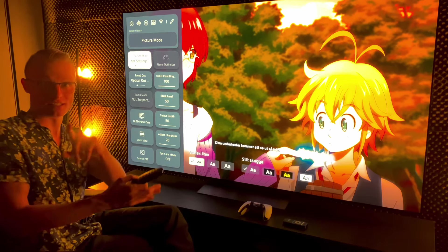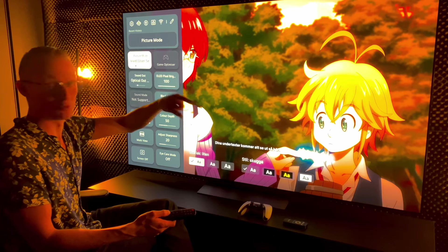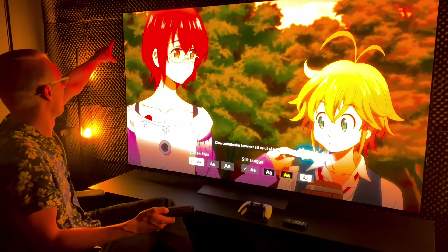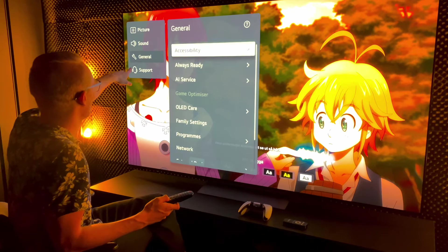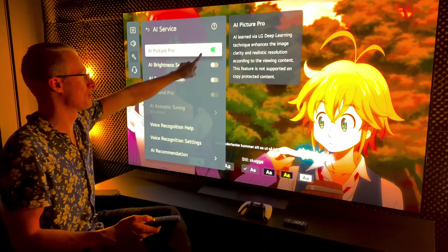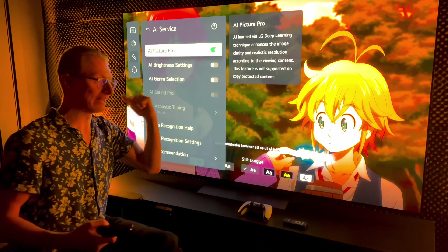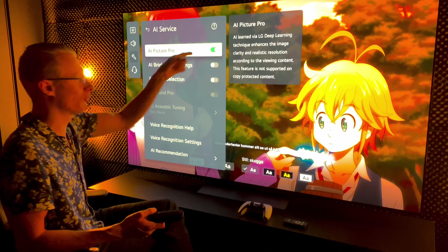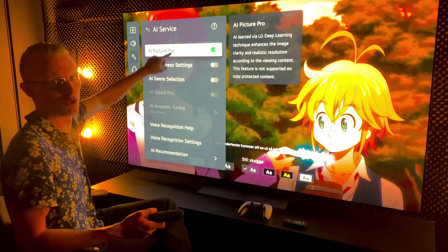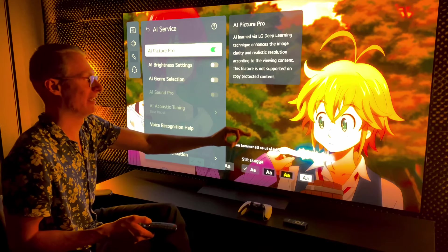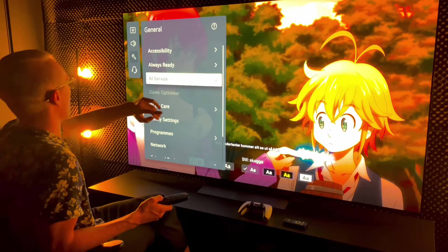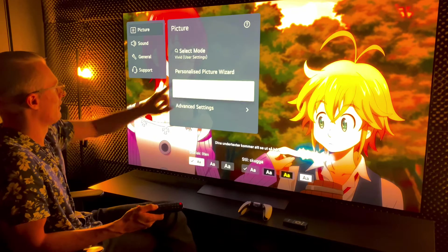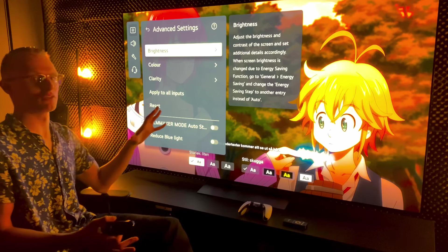Vivid mode is what we're gonna be using with different settings here. By the way, in expert bright mode go into the settings tab, general, AI service, and make sure that AI picture pro is turned on. It's gonna be turned on for vivid mode and the two expert modes that we just calibrated. Go into all three modes and make sure it's on. This will allow the image to upscale to a really nice 4K image.